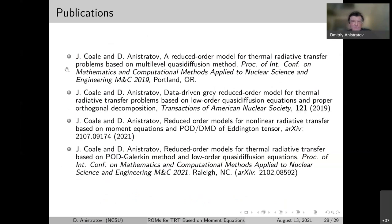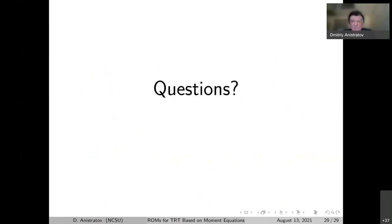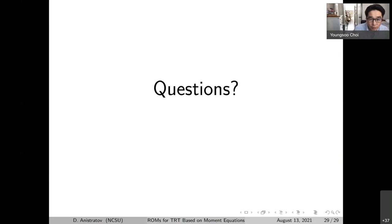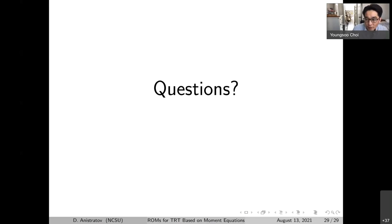Thank you so much for the great talk, Dimitri. TRT is a very difficult problem — it has all kinds of challenges in one problem: high dimensionality, multi-physics, and multi-scales. It's a large-scale problem in nature. Let's have a Q&A session. Tom had raised a question but it was answered already, so let's move on. I don't see any other questions in the chat room, but I can start with my questions while others are thinking.